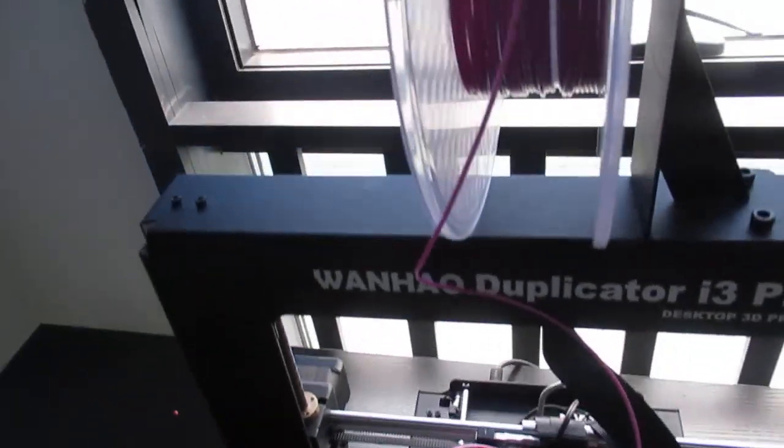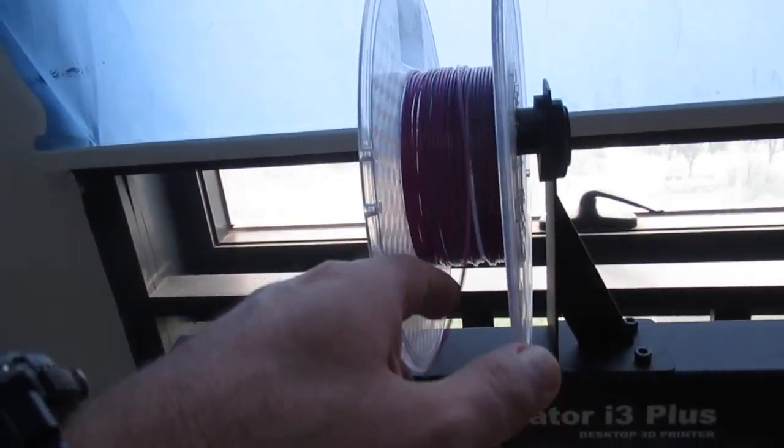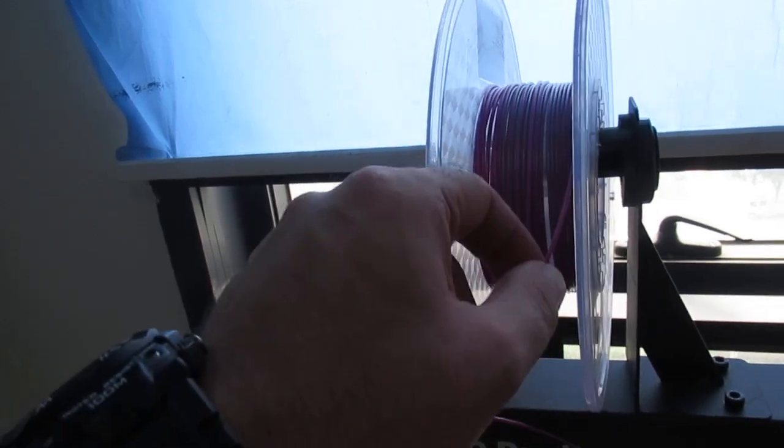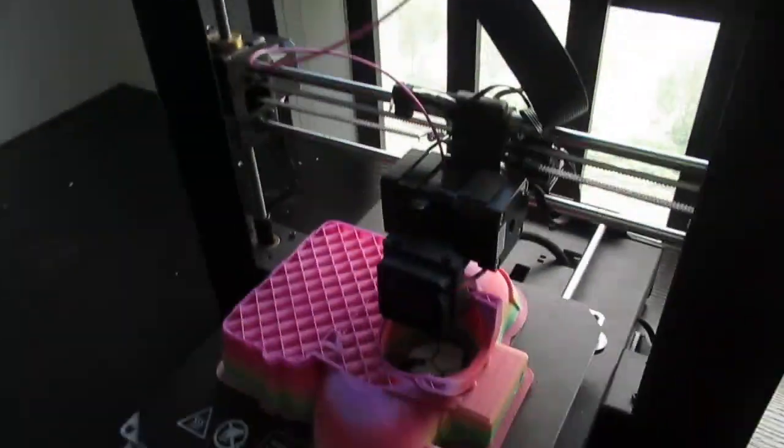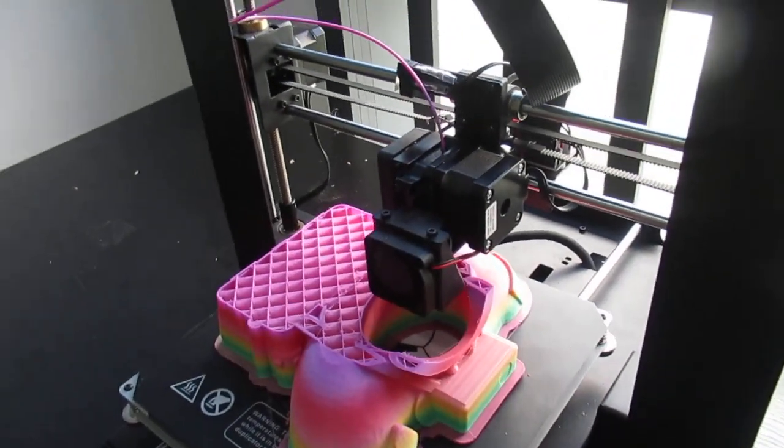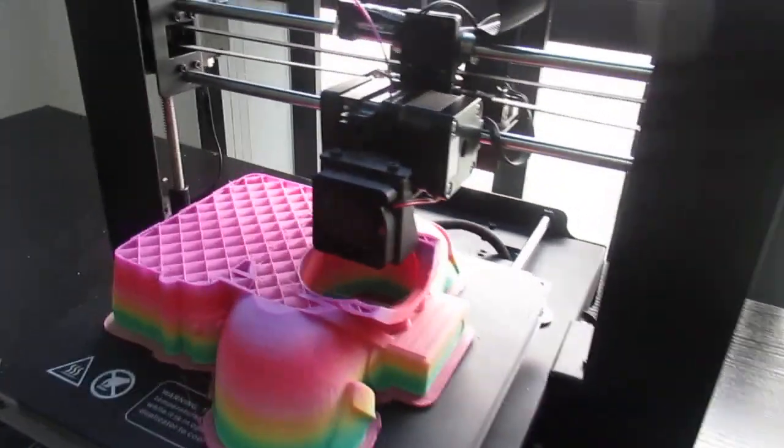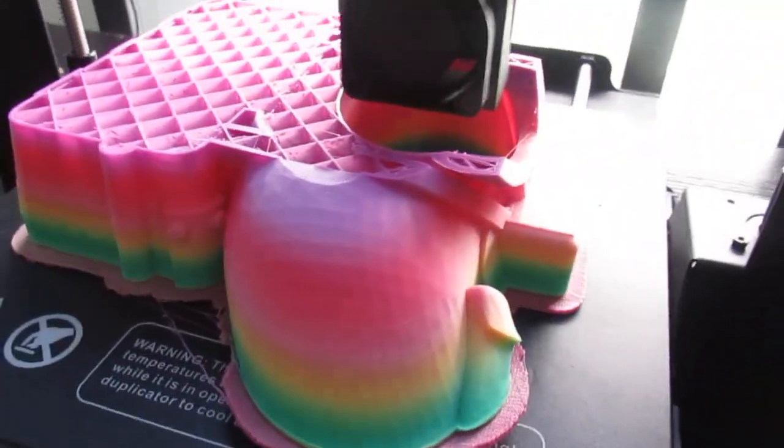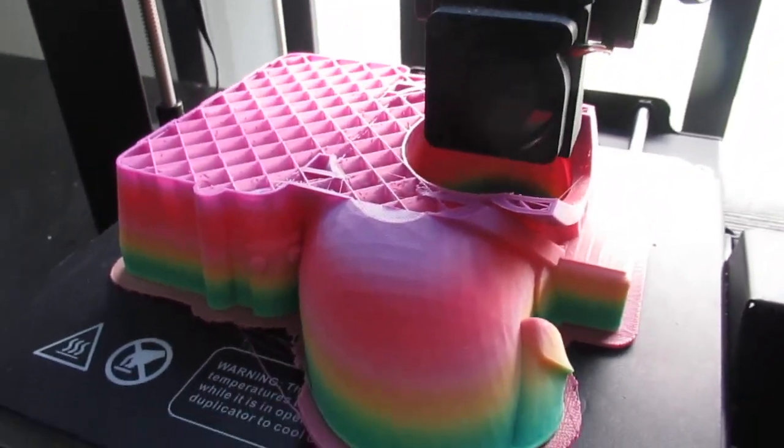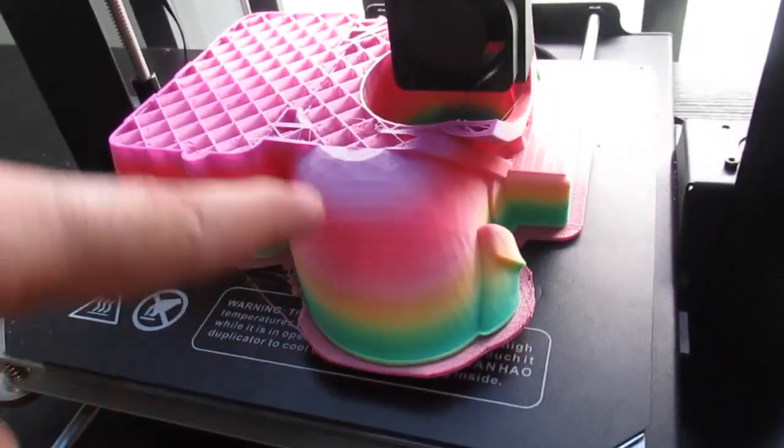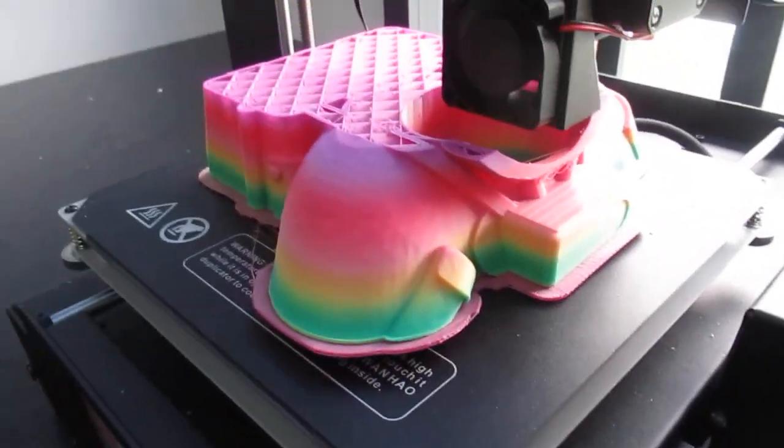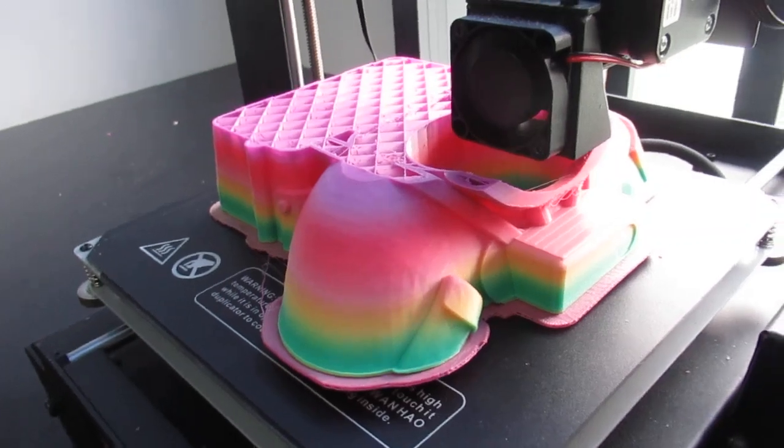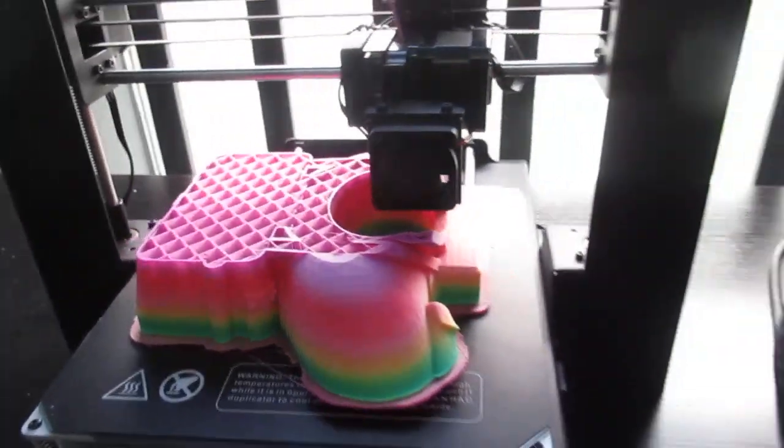It looks good with this colorful filament - you can see different layers with different colors as it keeps printing.